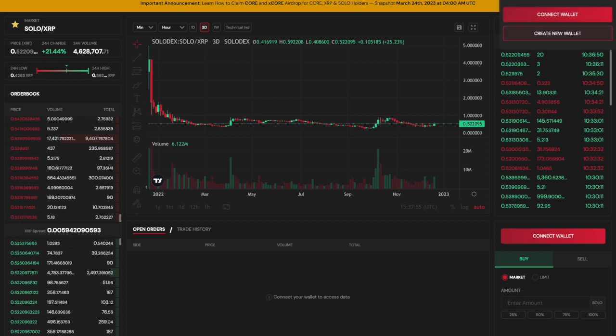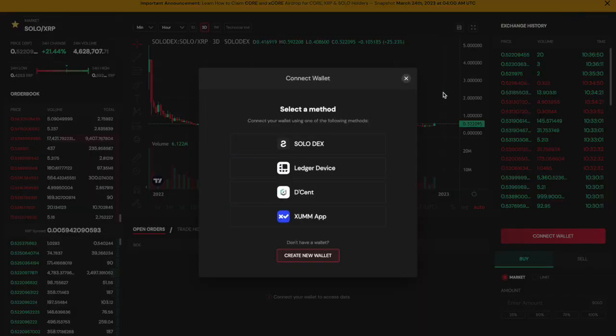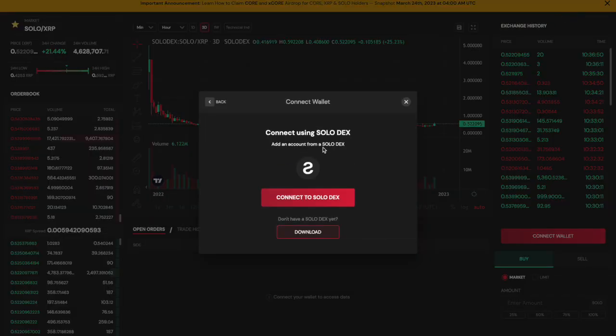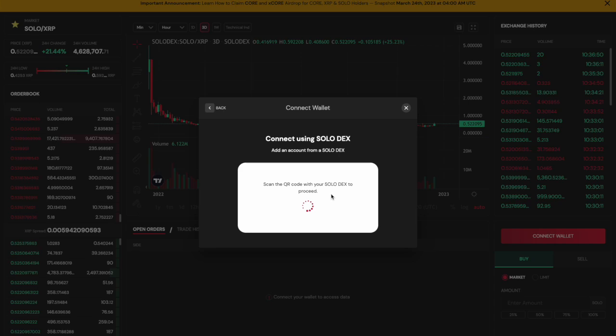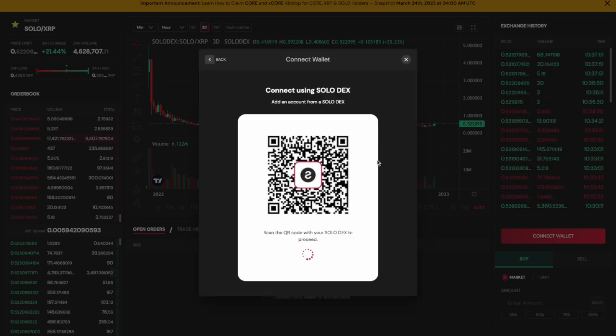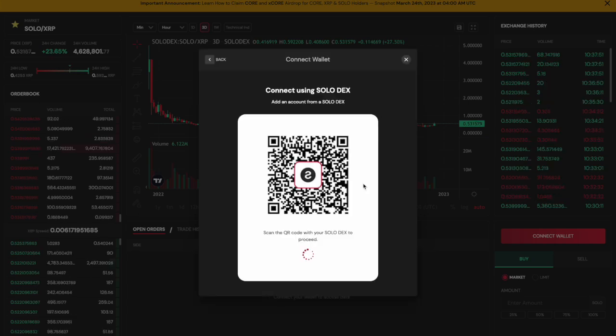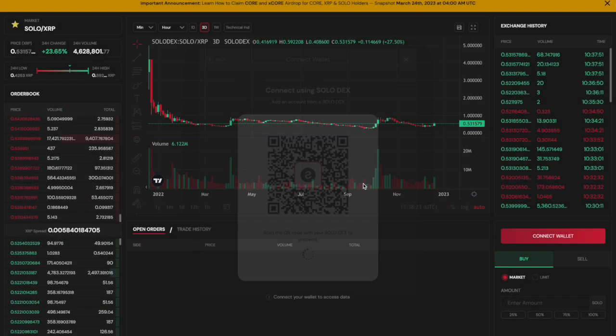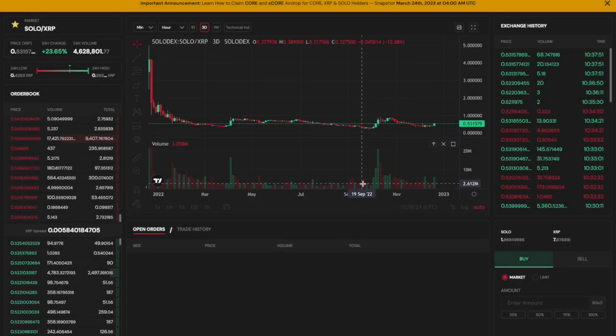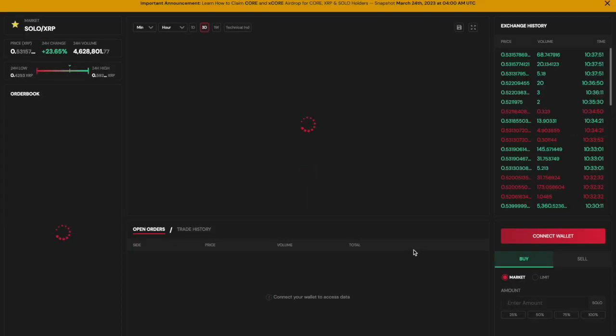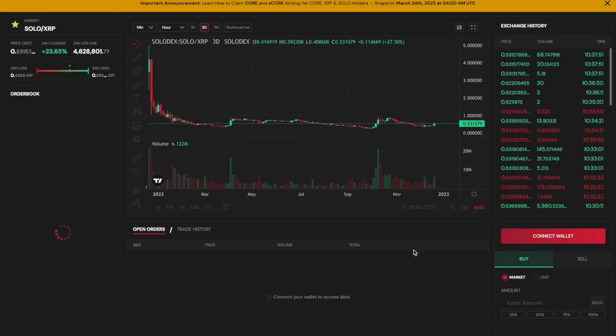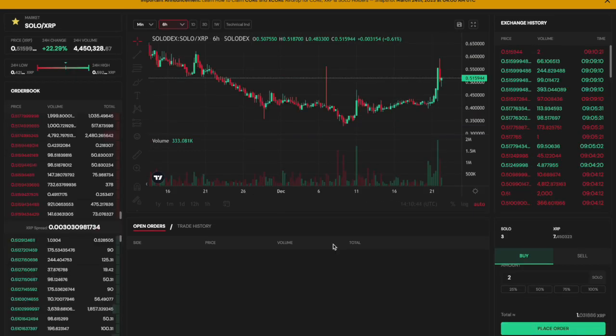Next, you will need to connect your wallet to the Sologenic DEX. You can do this by navigating to the Sologenic DEX website and following the prompts to connect your wallet. Once your wallet is connected to the DEX, you can start trading assets.